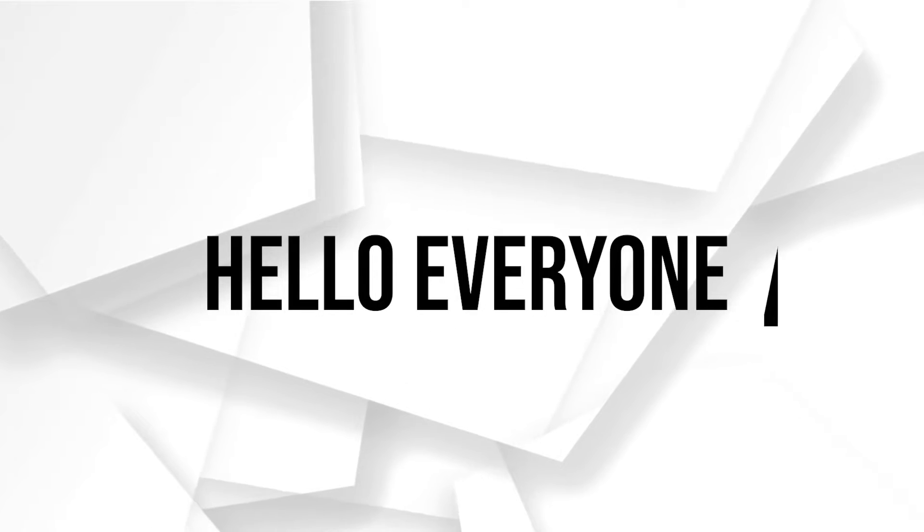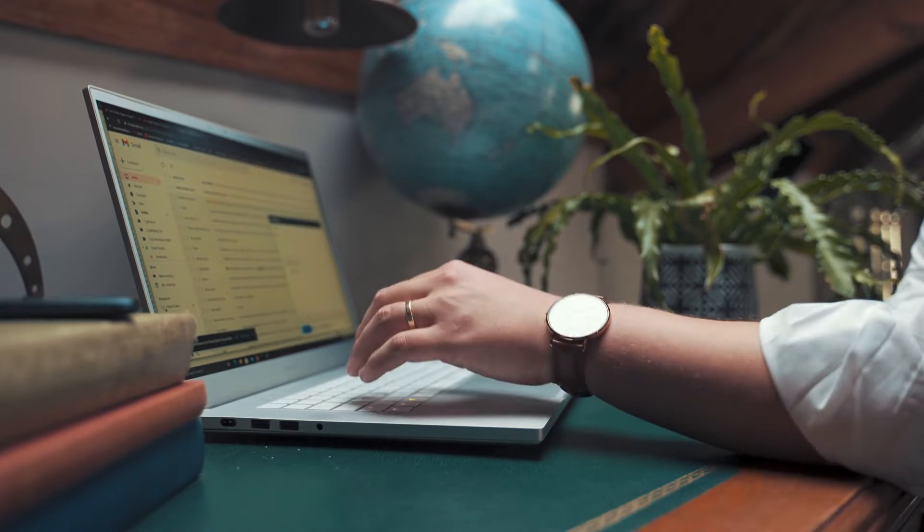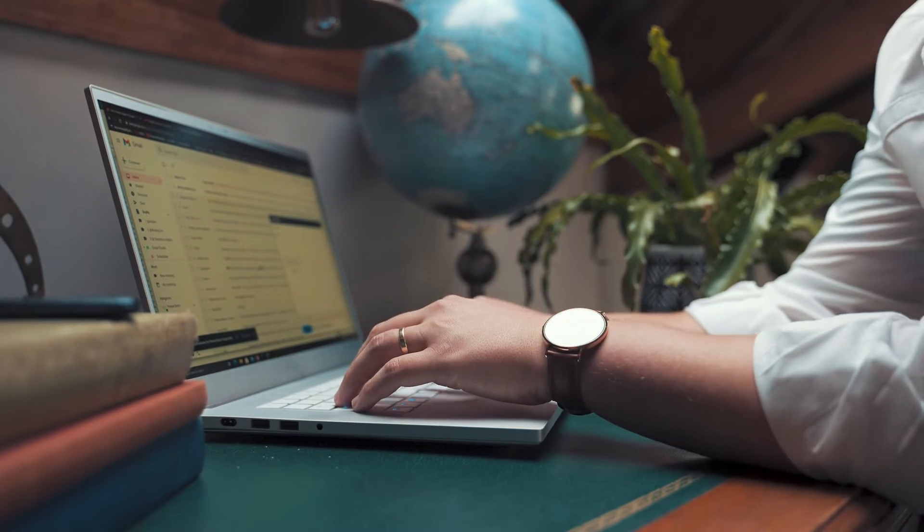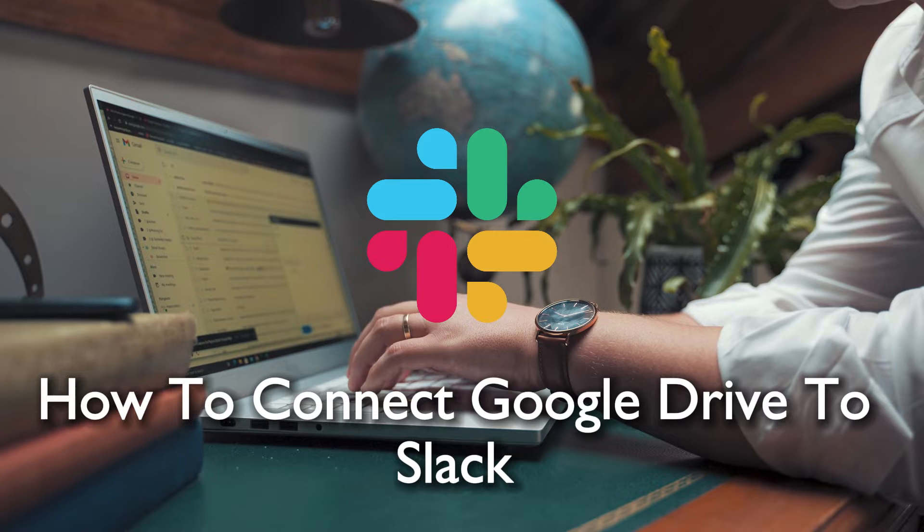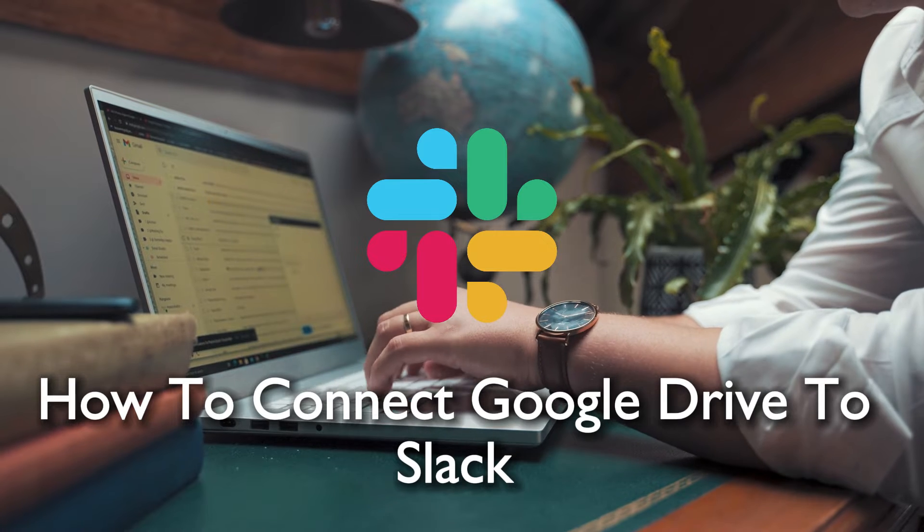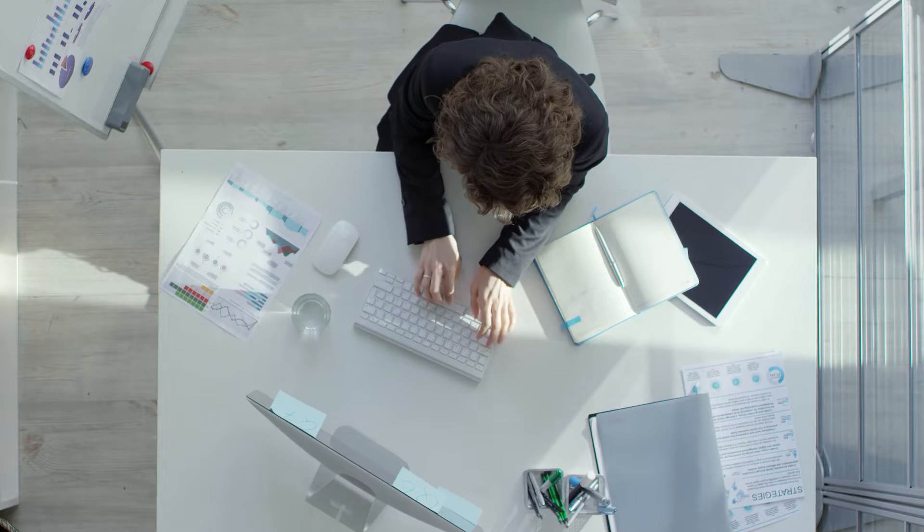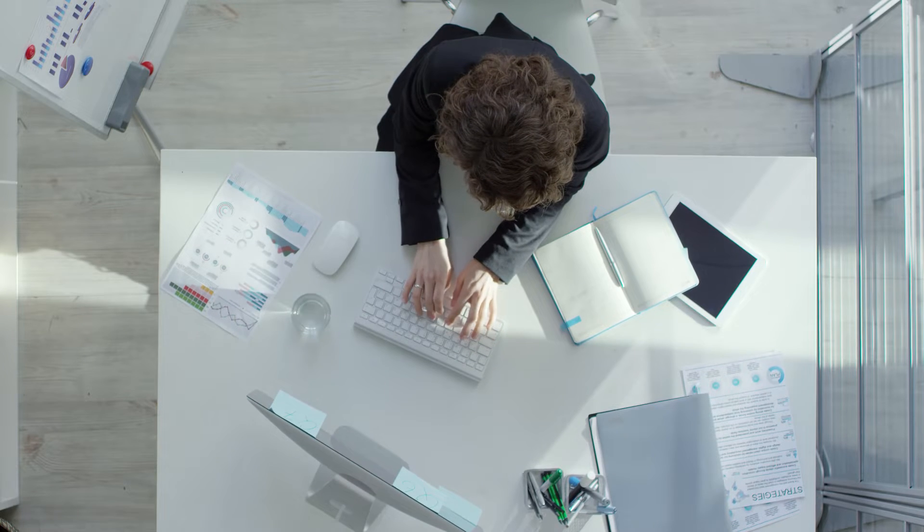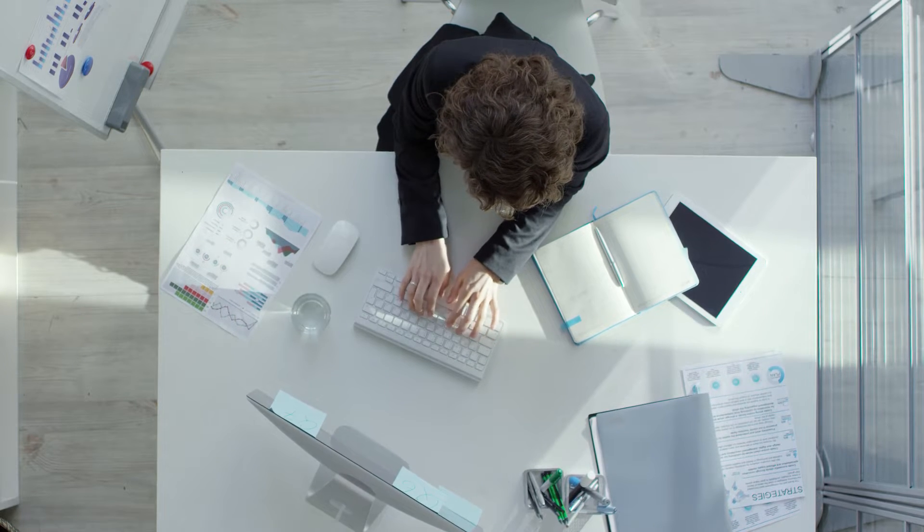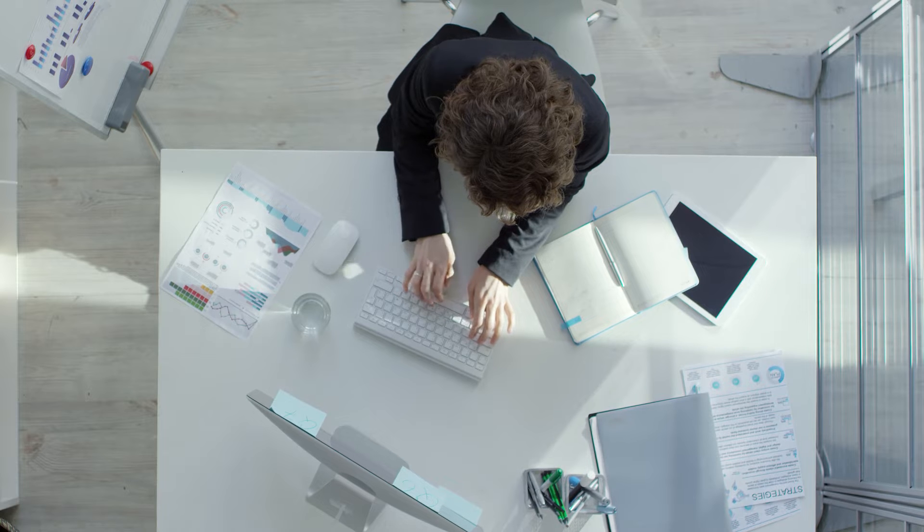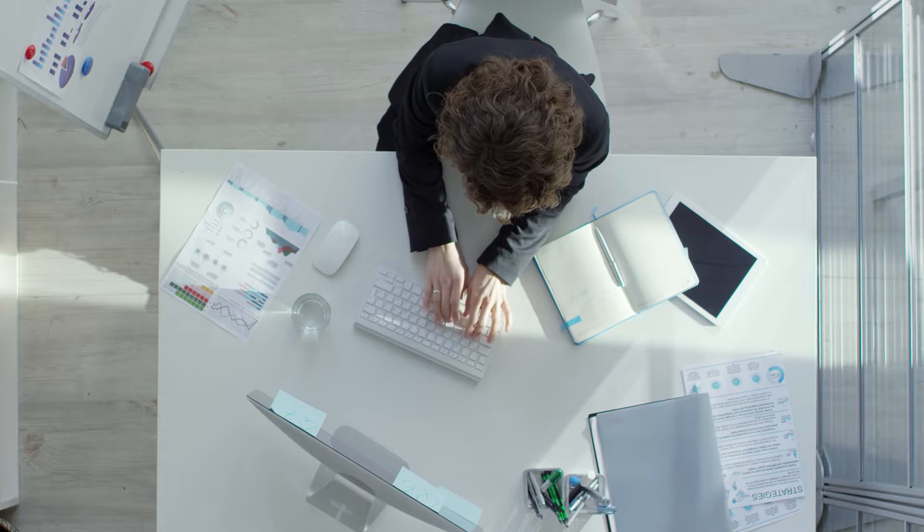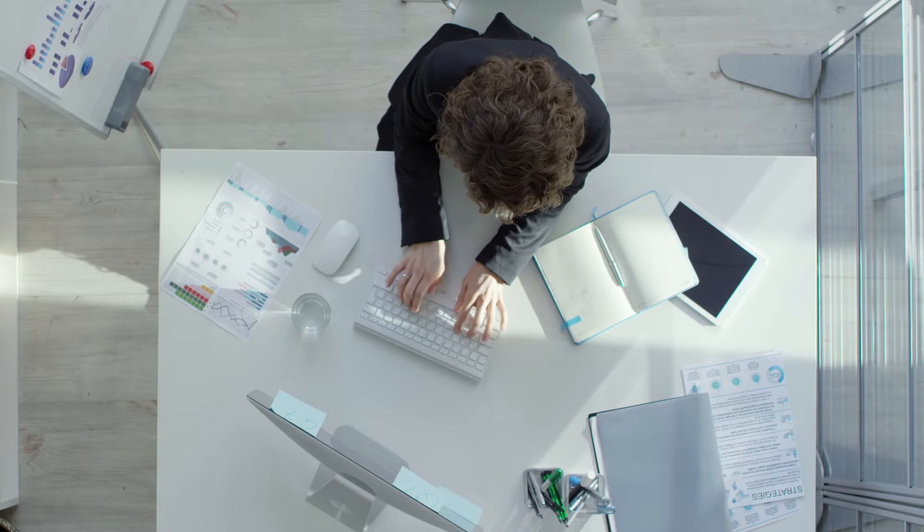Hello everyone and welcome back to a brand new video. Slack users, today we are leveling up your team communication. Join me for a quick guide on connecting Google Drive to Slack in 2024. Let's ensure your documents seamlessly integrate with your Slack conversations. Ready to enhance your collaboration? Let's dive in.